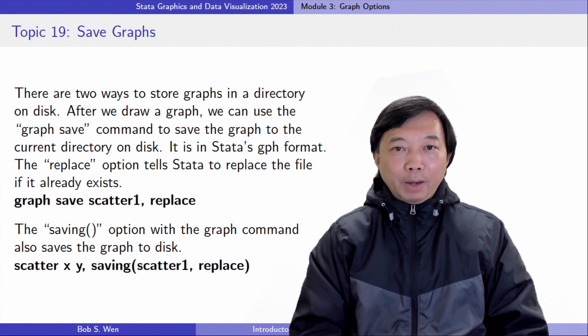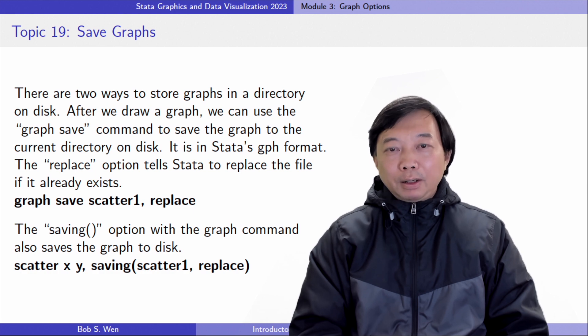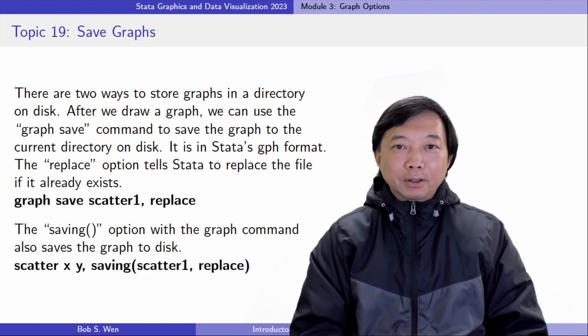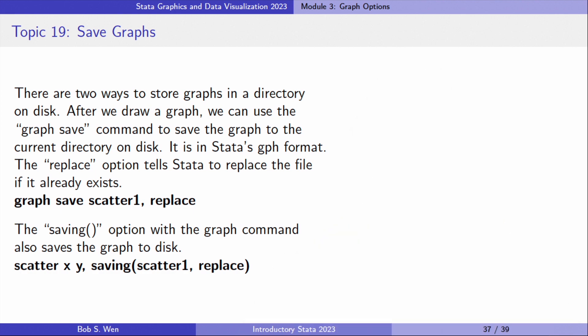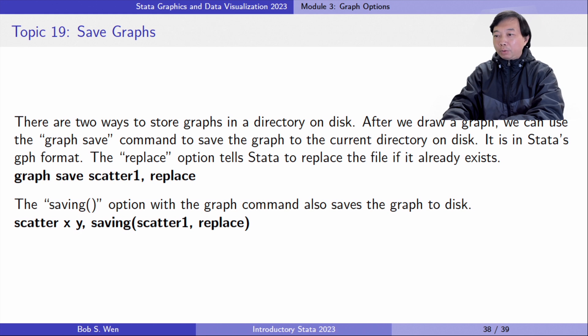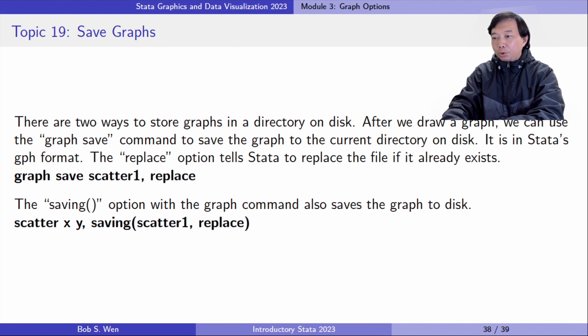There are two ways to store graphs in a directory on disk. After we draw a graph, we can use the graph save command to save the graph to the current directory on disk. It is in Stata's GPH format.